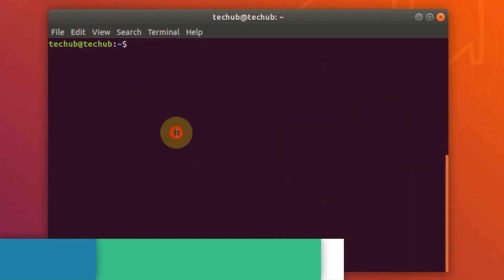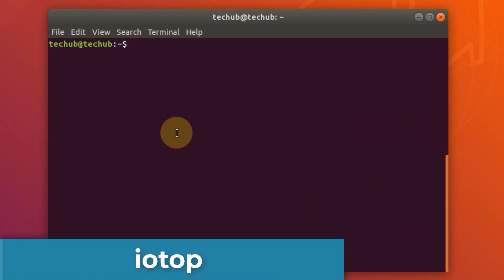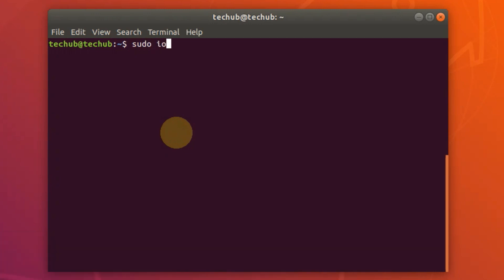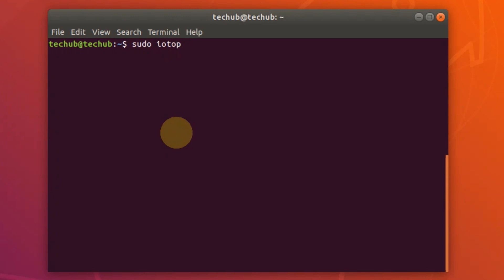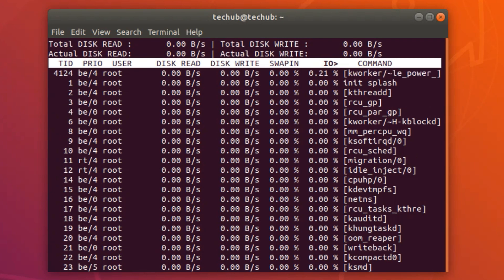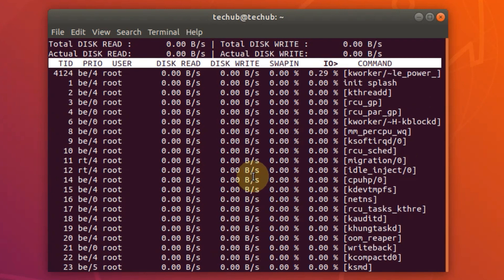The next one is iotop. The iotop command monitors I/O usage information using the Linux kernel. It shows a table of current I/O usage sorted by processes or threads on the server.